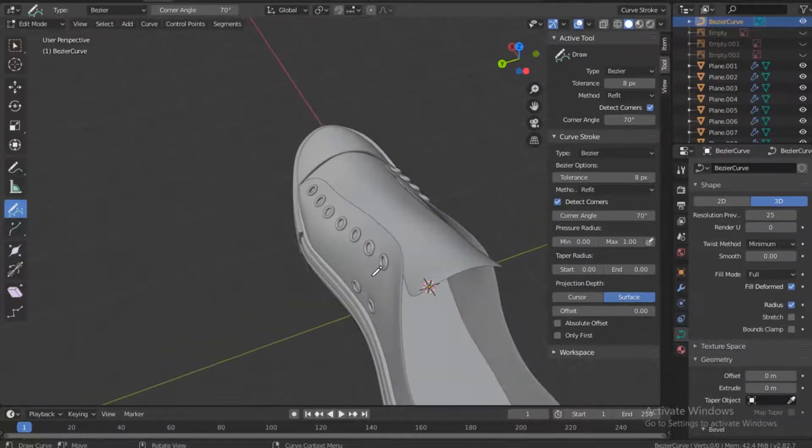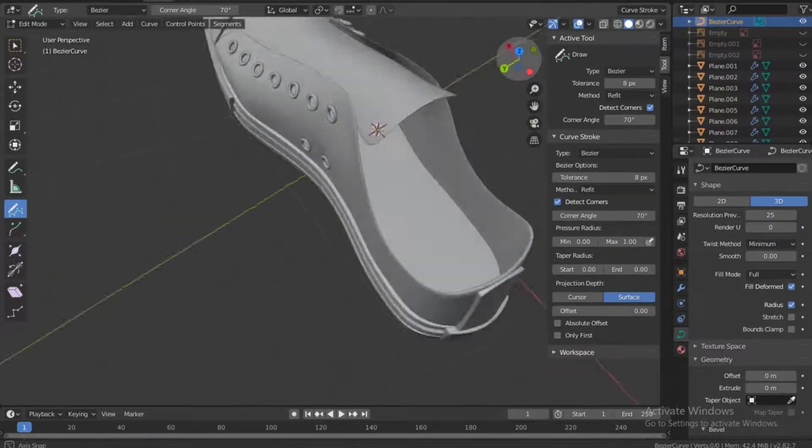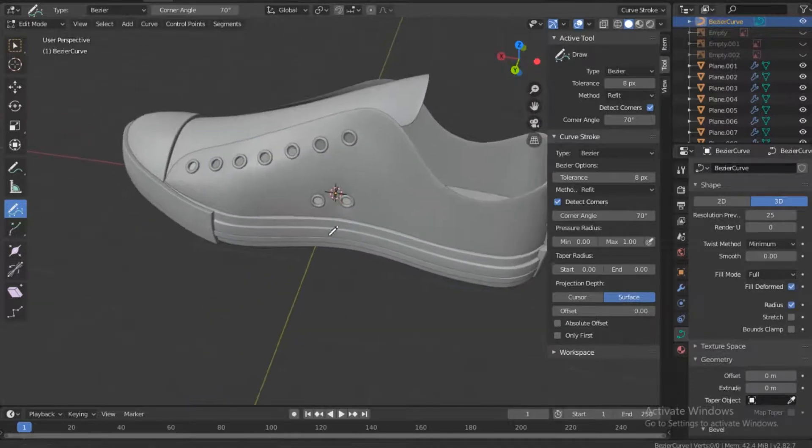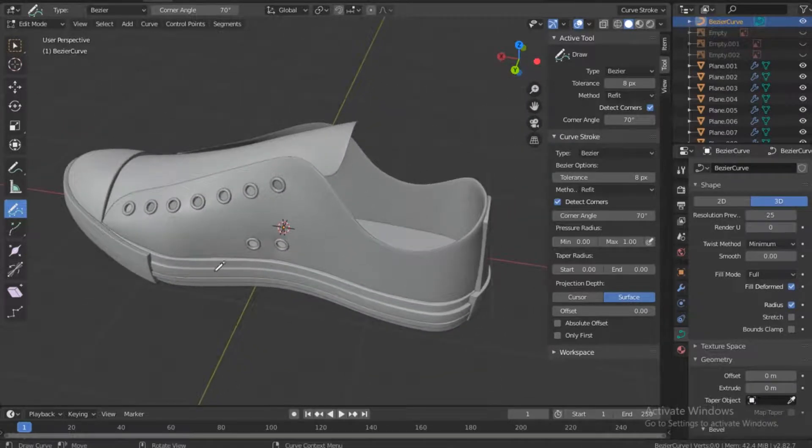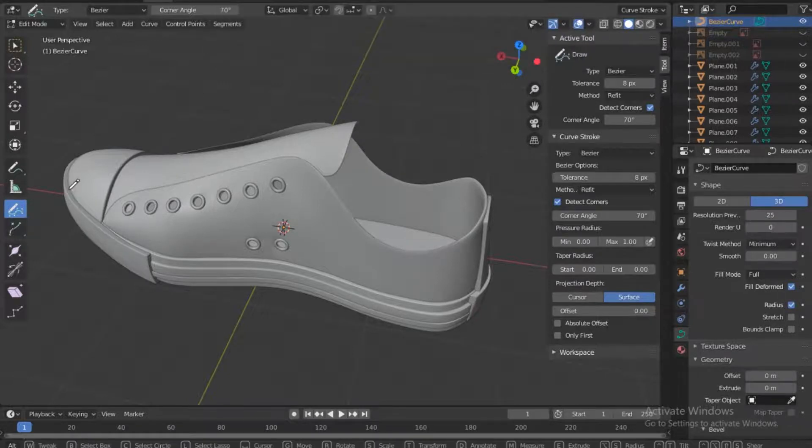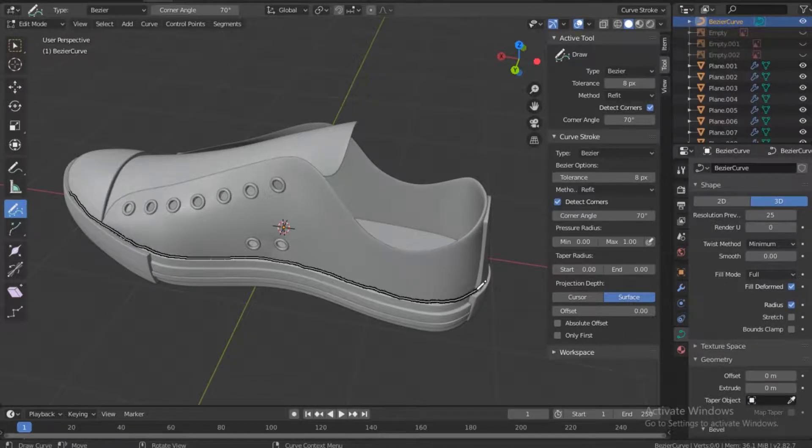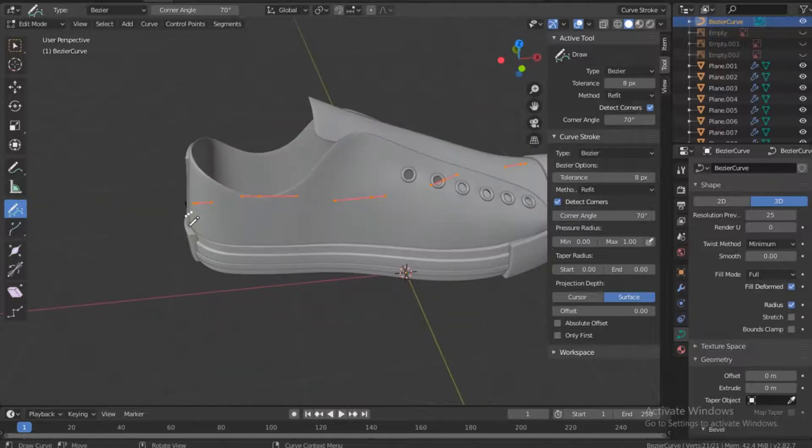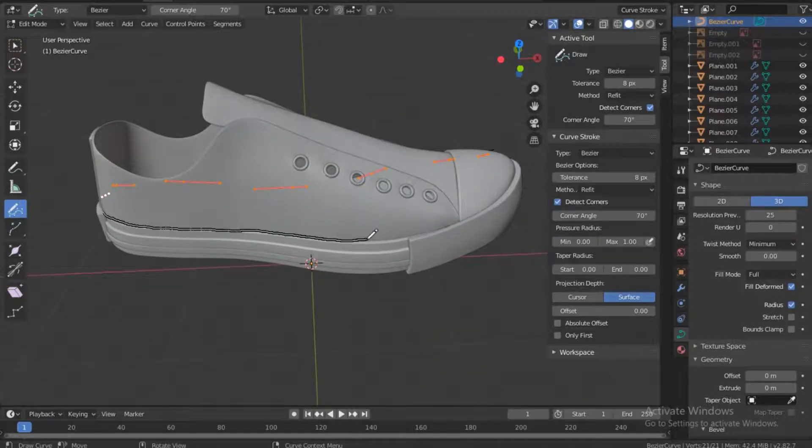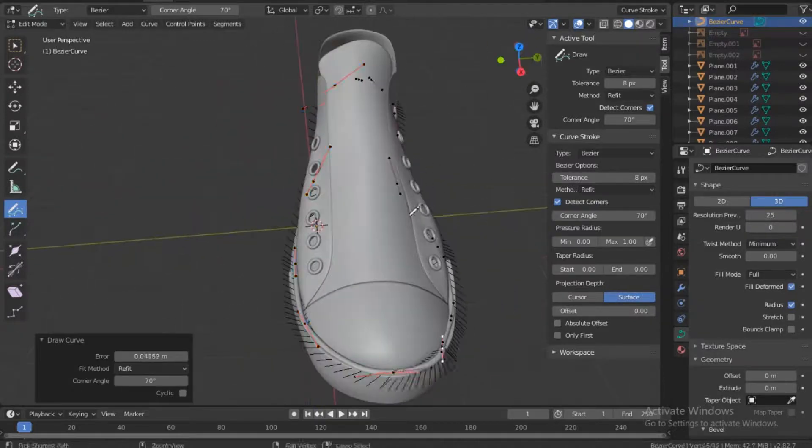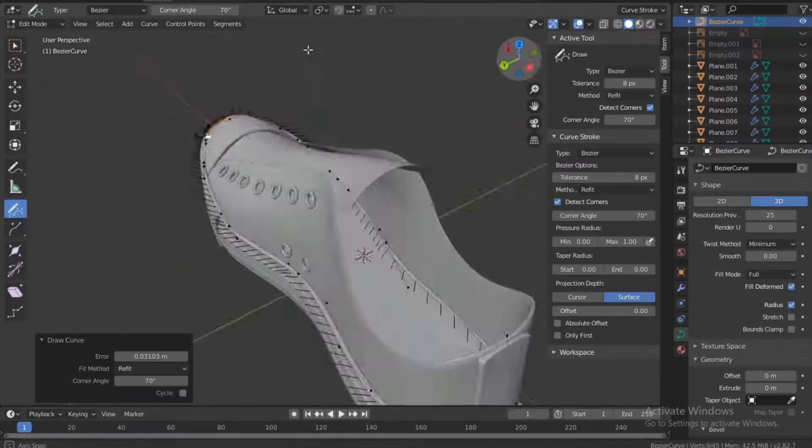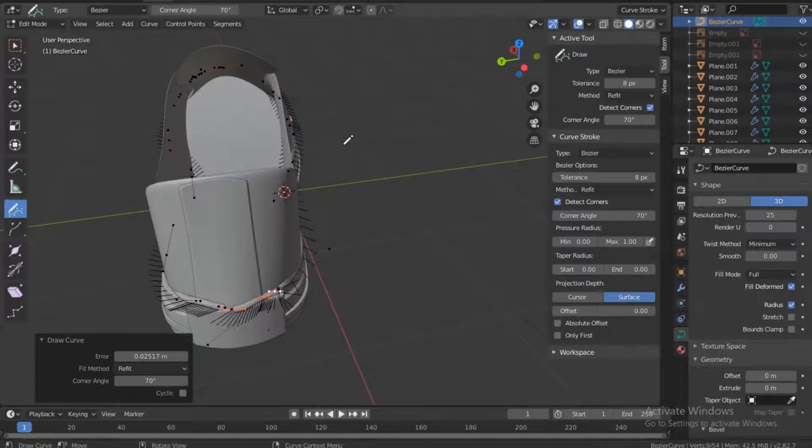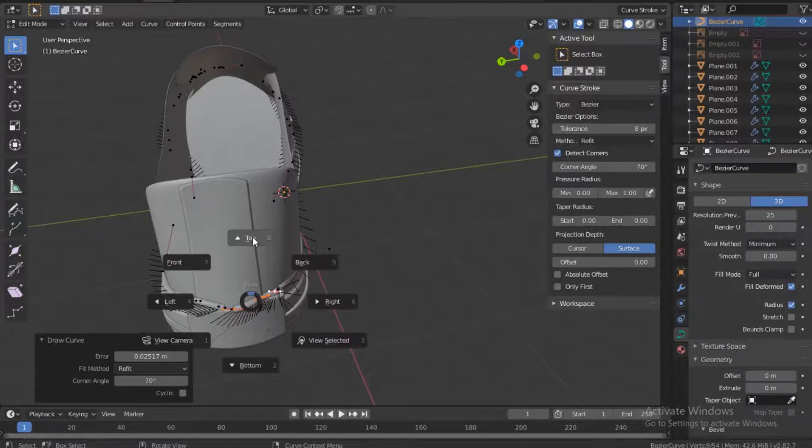For this one I will use a tablet. I have a Wacom tablet that I will use. You can use a mouse though, but for more precision I think using a tablet is better for me. Now that we are done with that, we can actually select this.